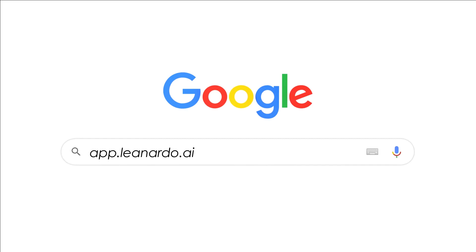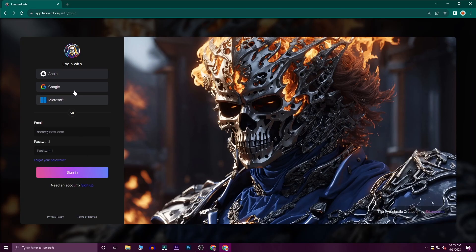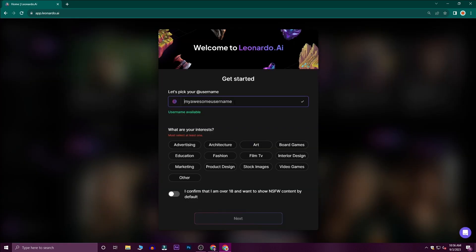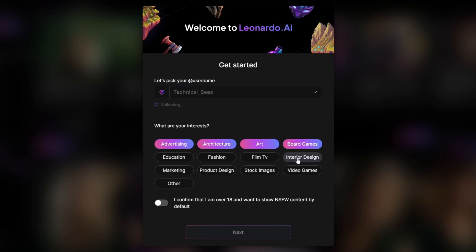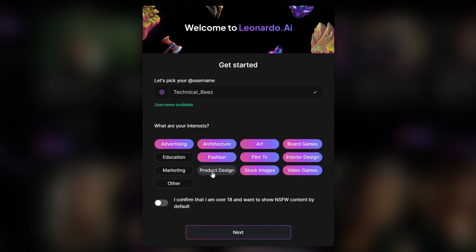Google will open this site. You can use Gmail and sign in. First, let's use a username — you can use any name. Then click on your name.